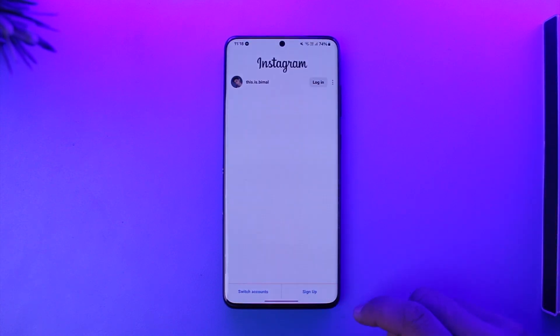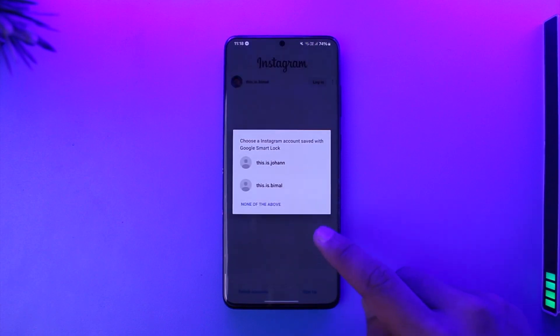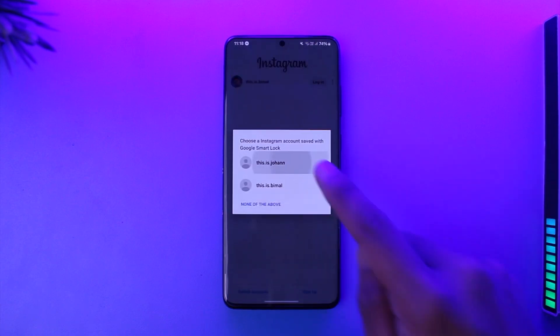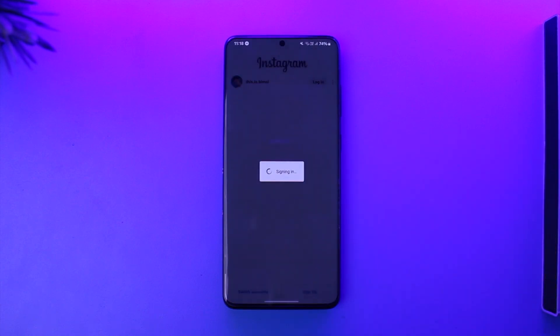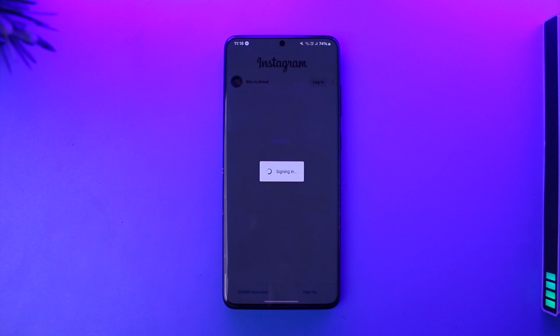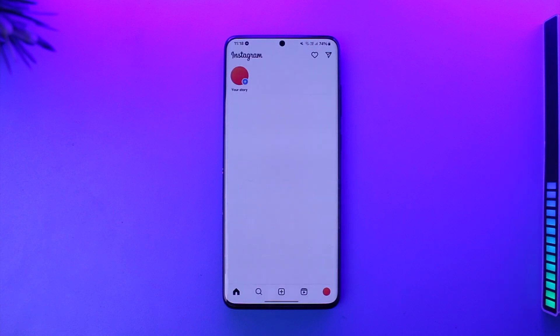Tap on 'Login to Existing Account', then make sure to enter the login details of that account. After that, you will be successfully signed into your other account.